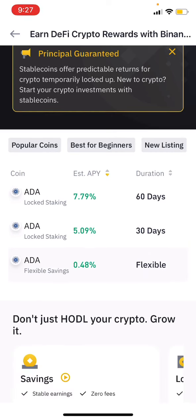But with the flexible option it is different. If you want to sell, you can sell it at any time. So the flexible option gives you that freedom.